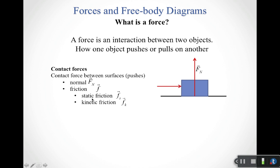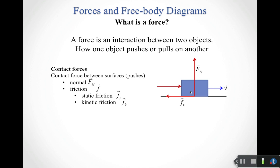At some point, if my push isn't very strong, the box won't actually move yet — that is static friction. If I'm trying to push the box to the right and this is a rough table, there's going to be some friction force that points back to the left, opposing the motion. If the box doesn't move, that's going to be a force of static friction. Static friction occurs when objects don't move relative to each other.